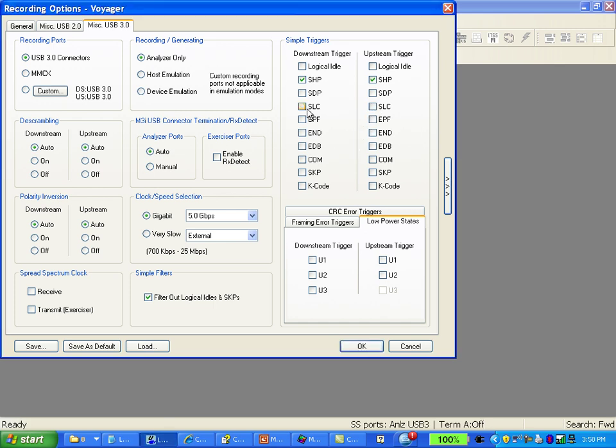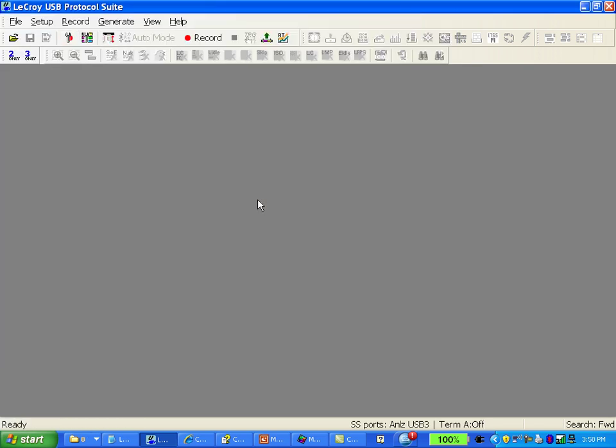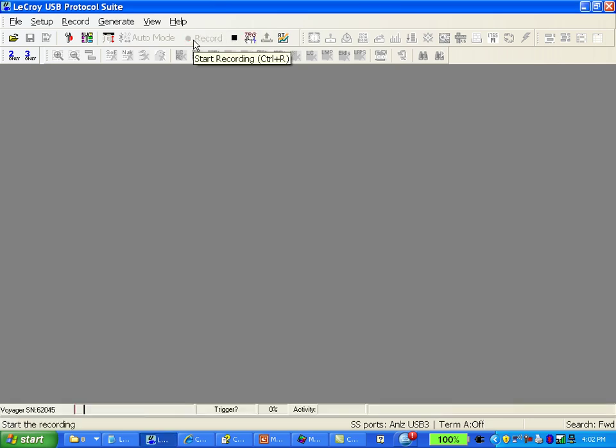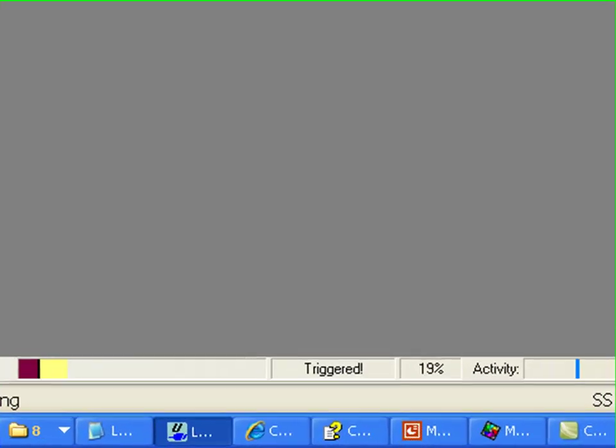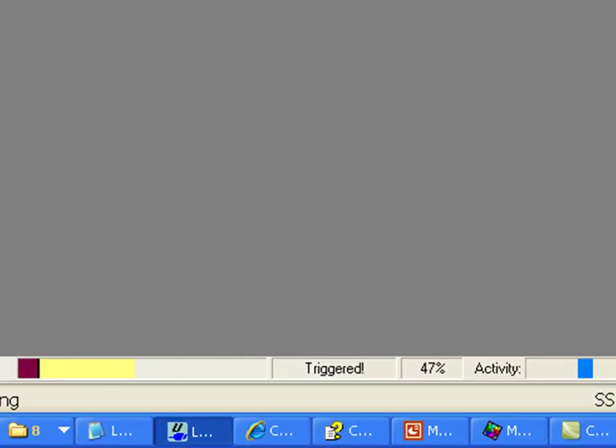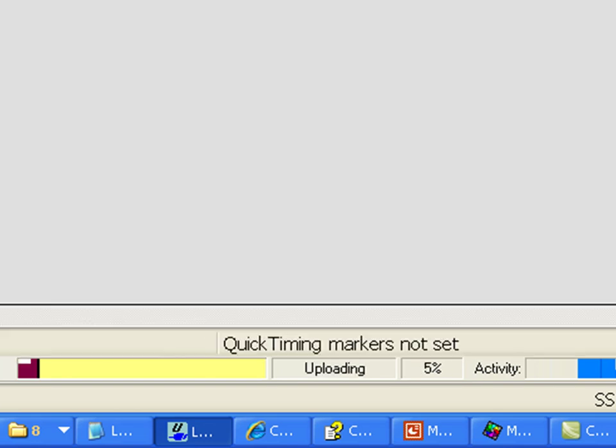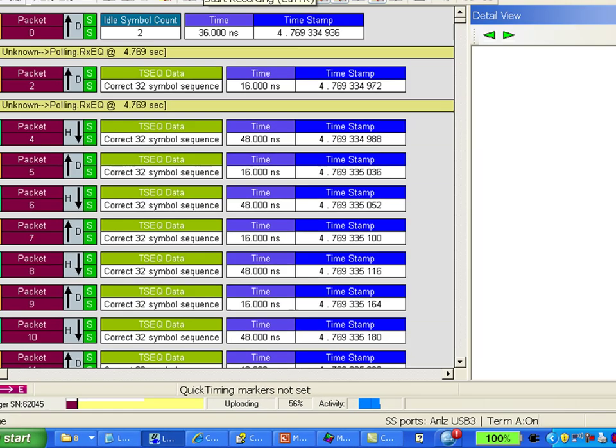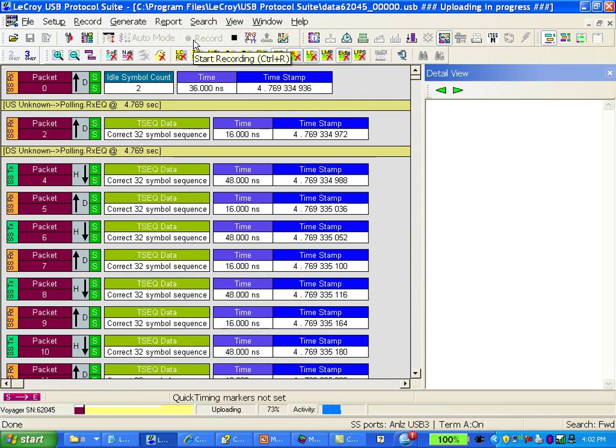This is simple but useful because after link training completes the two sides will start exchanging data and transaction packets which indicates they're in U0. I'll hit record and I'll go ahead and plug the device back into the analyzer. You'll notice it's triggered immediately. The white bar is traffic being uploaded from the analyzer to the PC.